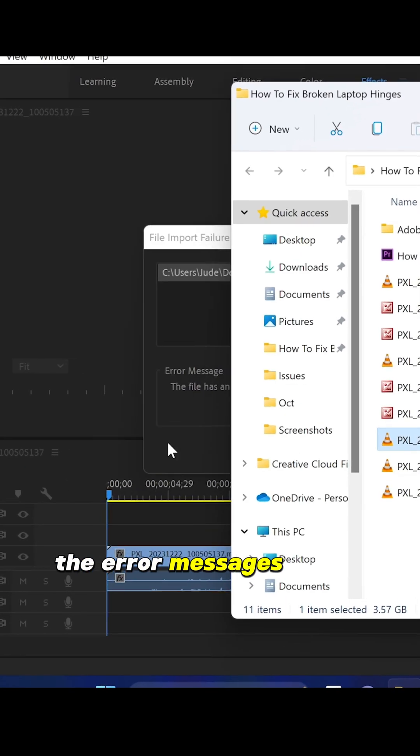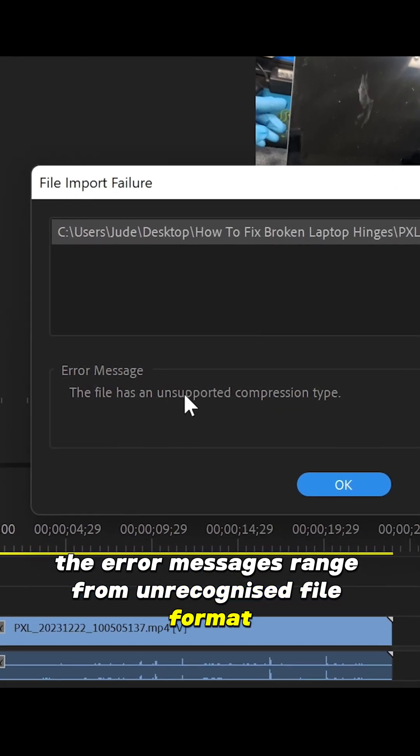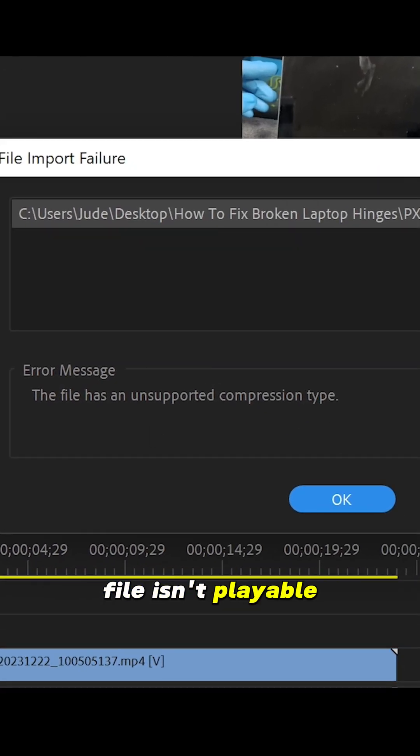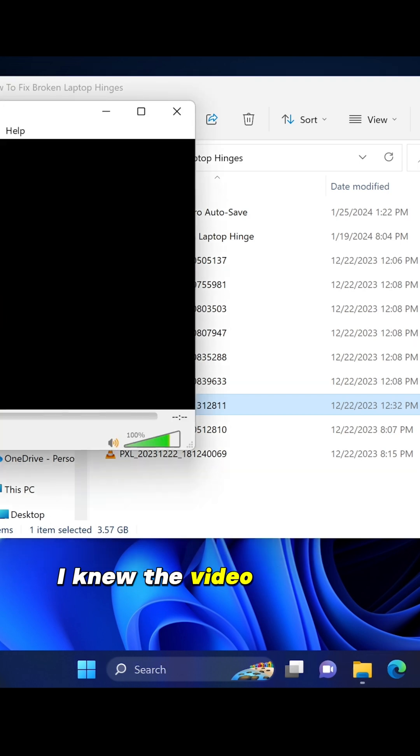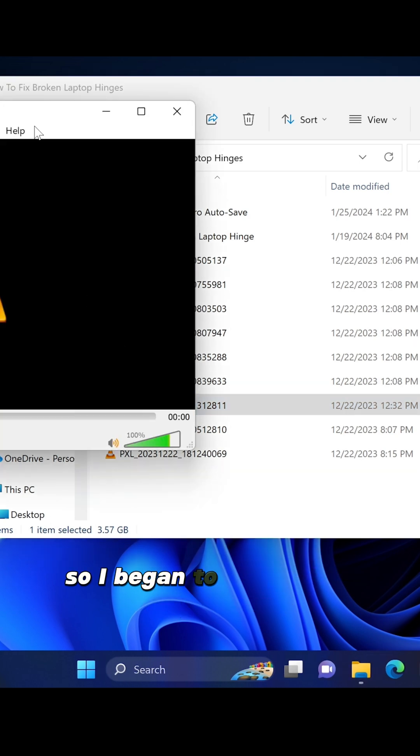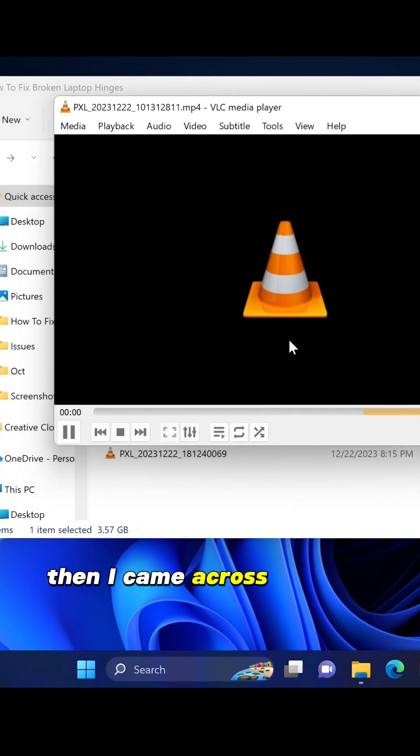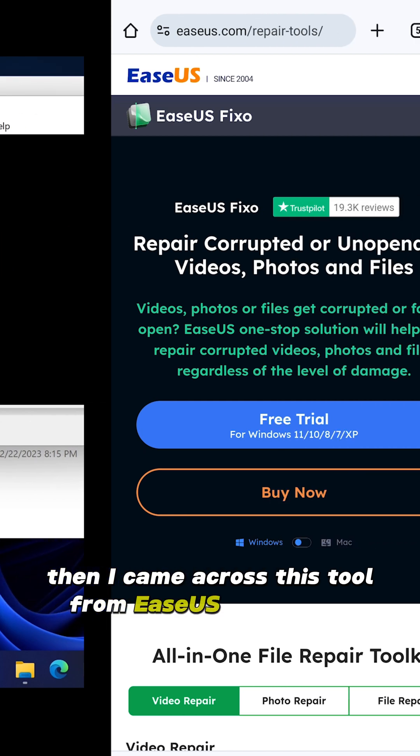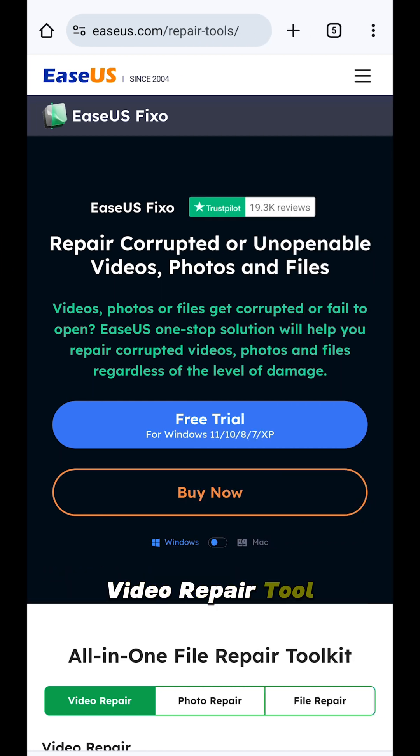The error messages ranged from unrecognized file format, file isn't playable, and other playback errors. At this point, I knew the video file was badly corrupt, so I began to search for solutions. And then I came across this tool from EaseUS called Fixo Video Repair Tool.